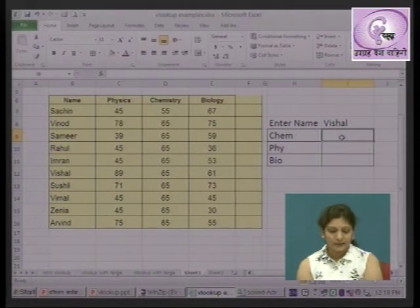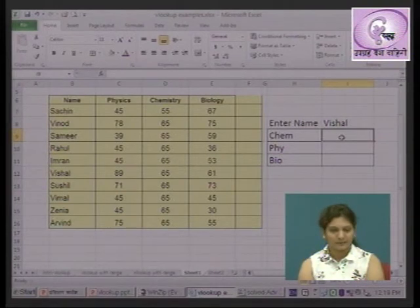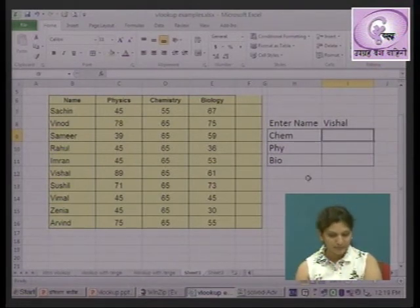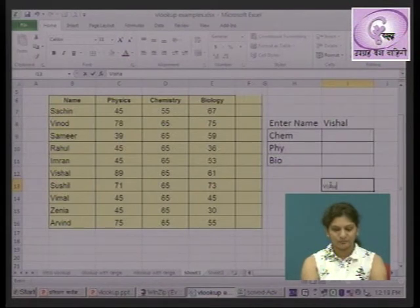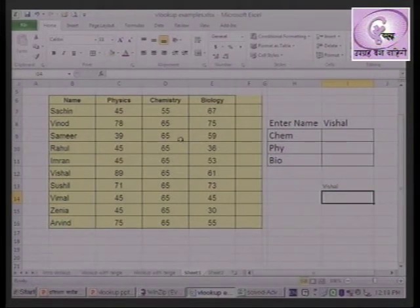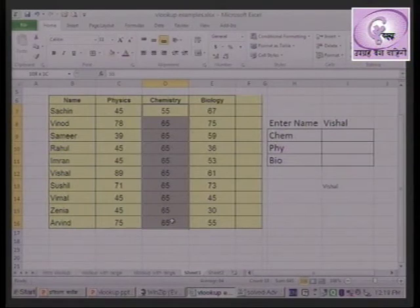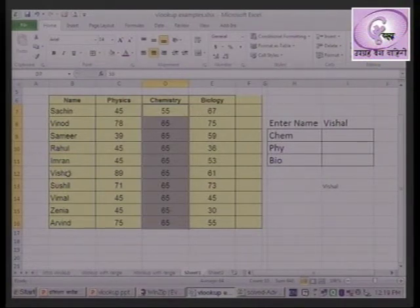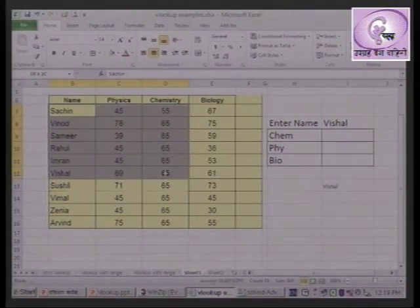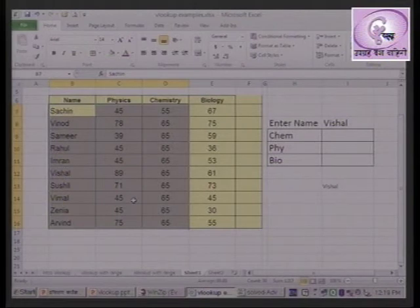This is the case where we need to retrieve chemistry marks. The chemistry marks are stored in the table. We need VLOOKUP to find Vishal's record and return the stored chemistry marks — for example, 65.